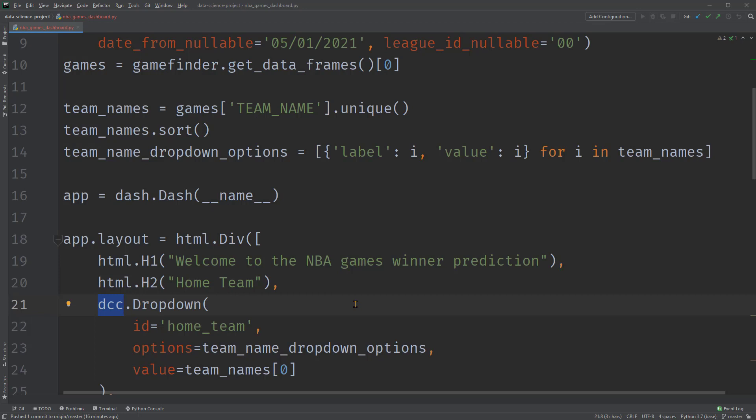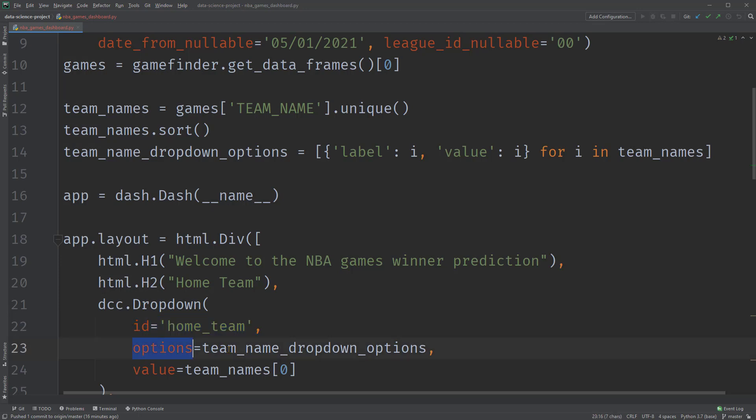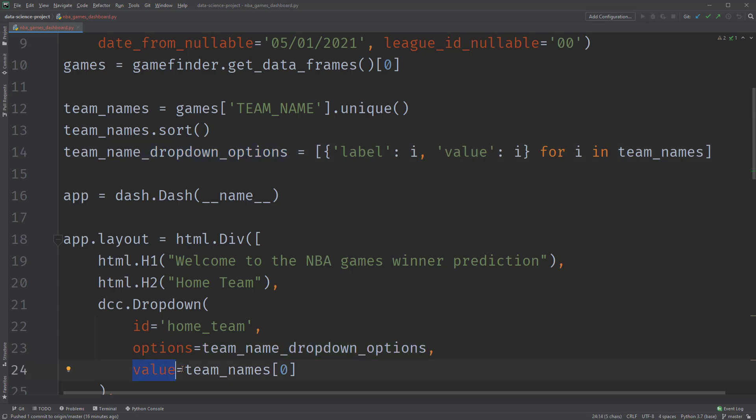So we have an H1 heading as the title of the dashboard. We specify its children property to be the text, Welcome to the NBA Games Winner Prediction. An H2 heading with the text Home Team, below which is a dropdown with an ID of Home Team. The Options property specifies the options of unique team names the dropdown has. This is a variable we've set up earlier here. The value property is a selected team name when we first launch the app. We made it as a first item in the team name object. You can make it another team as you like.